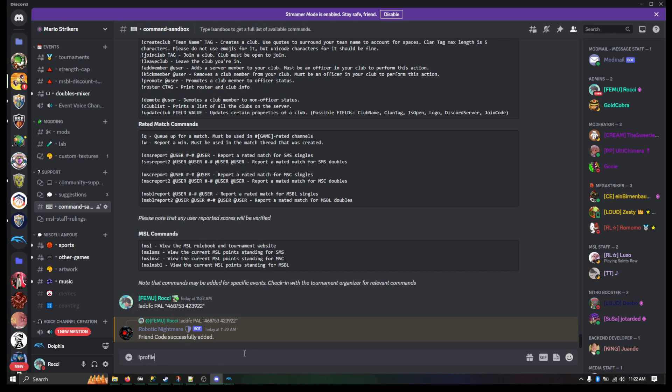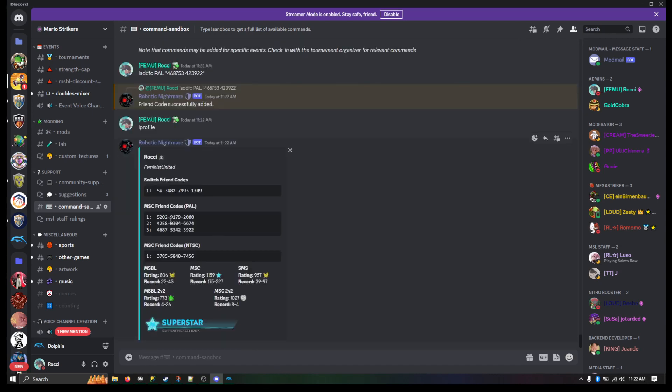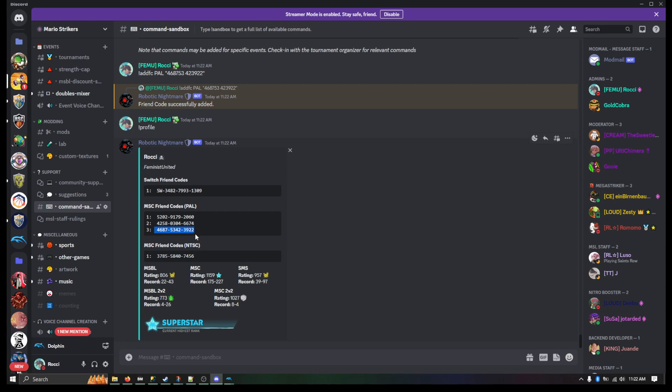This tells me it's successfully added. Now when I do my profile, you can see here at the bottom here is that 468753. Yep. 468753, 423922, which is this code I've added.